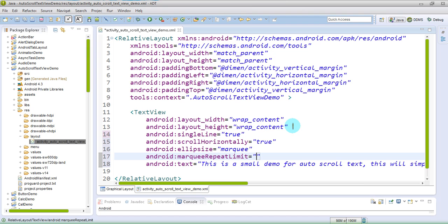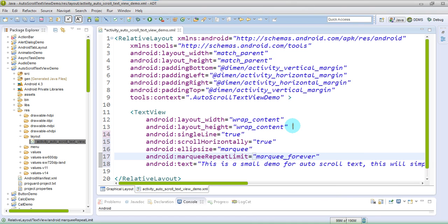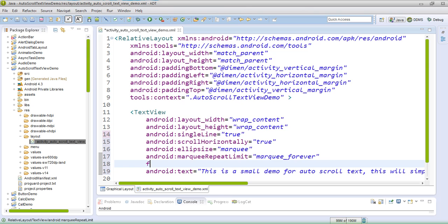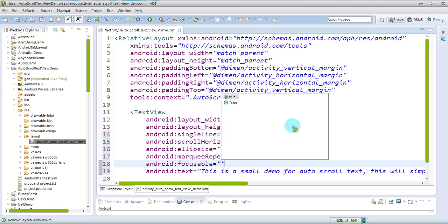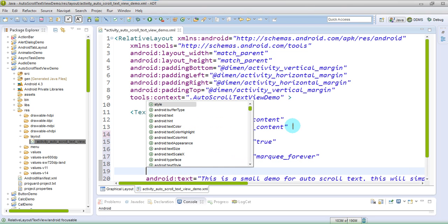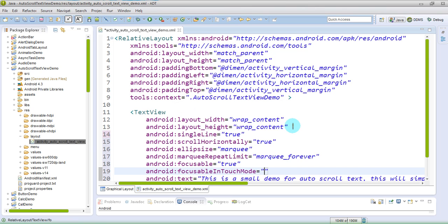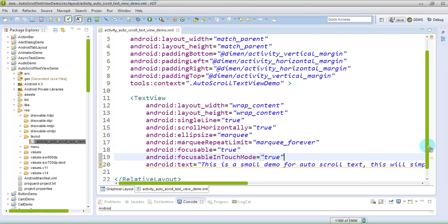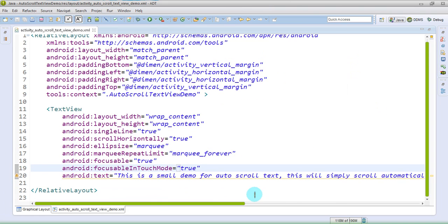Then I'll just make it focusable so that we can just have a focus on it, and we should be able to touch it. So focusable in touch mode, yes, true. And we are good to go.